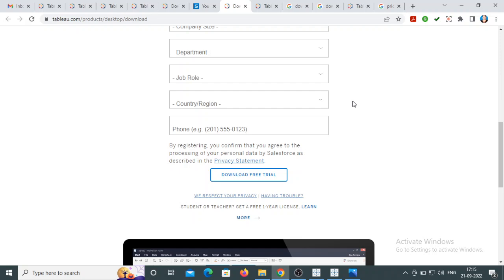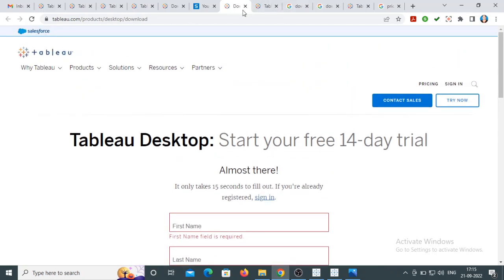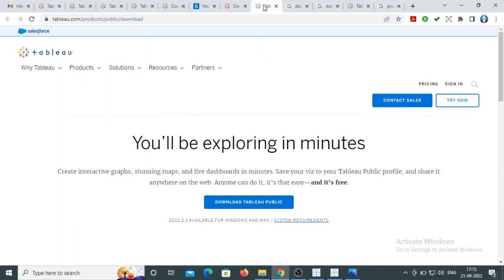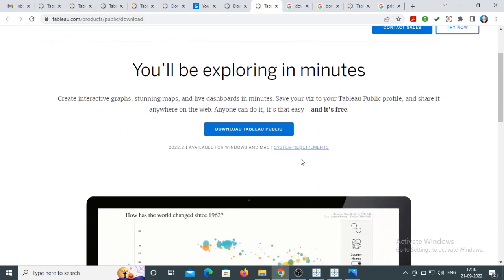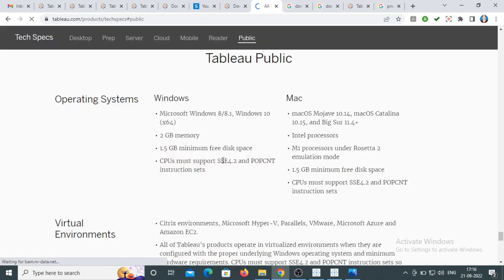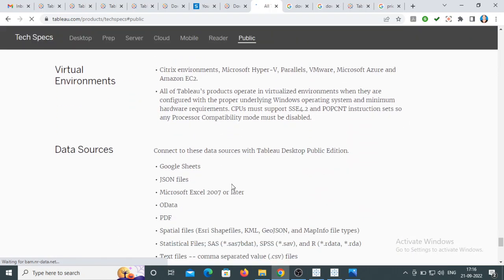Next is Tableau Public. On Google, just type 'download Tableau Public' and you will be redirected to the download page. I'll share this link in the description box. You can see the download option and all the information related to Tableau Public.